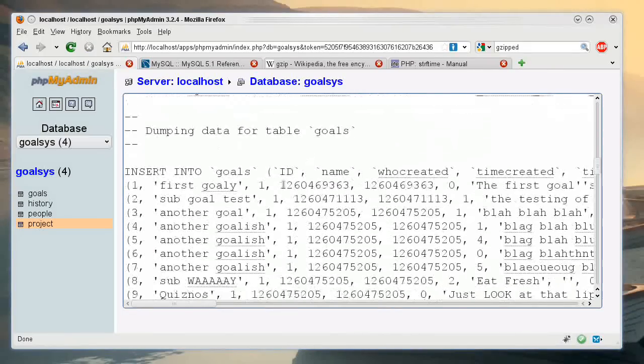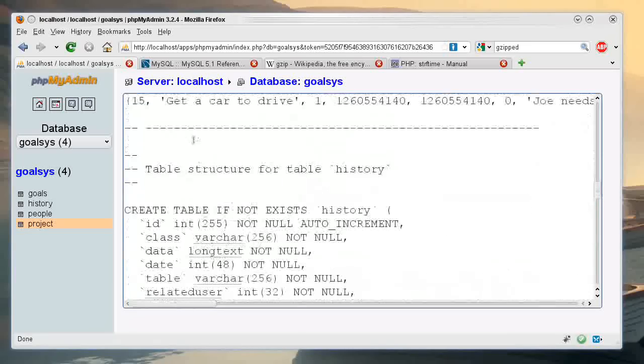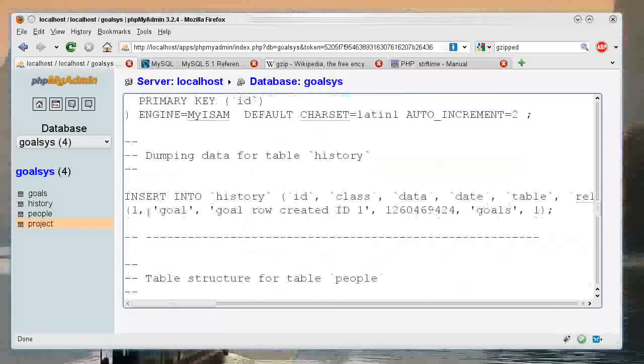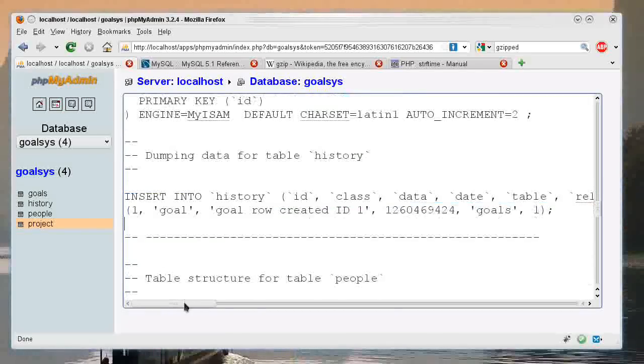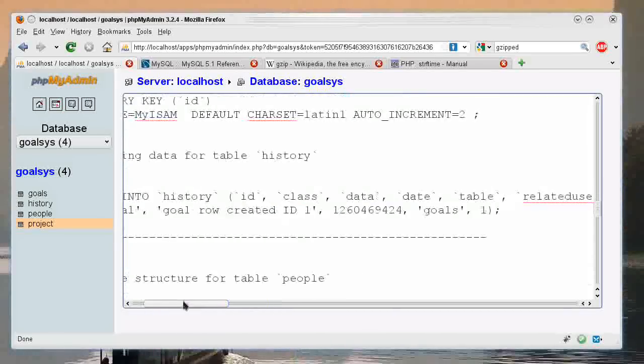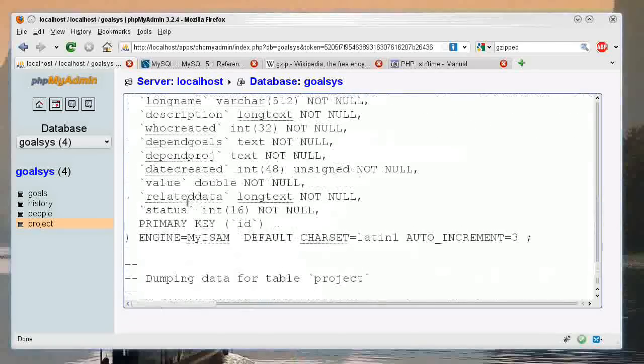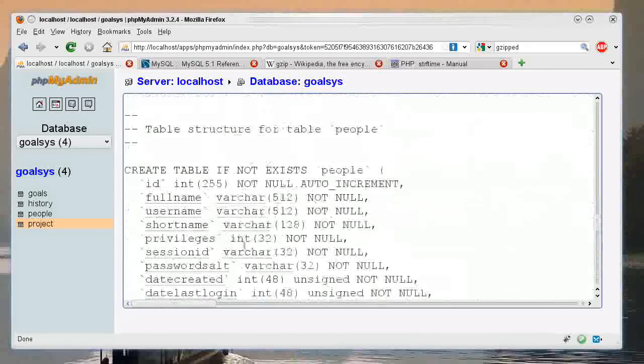You have the information on creating the table, like so. And then you have insert into history, and it has some of the data there, and stuff like that.